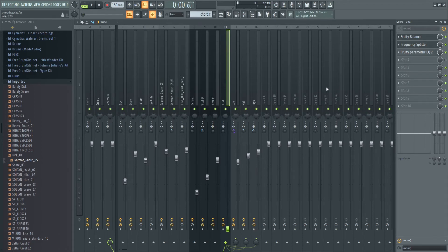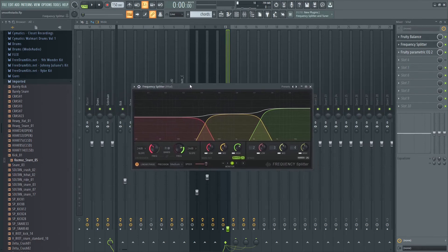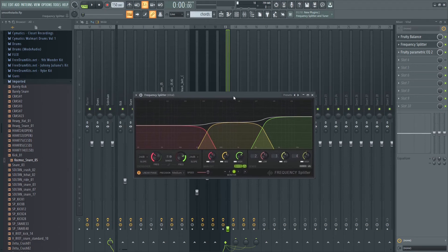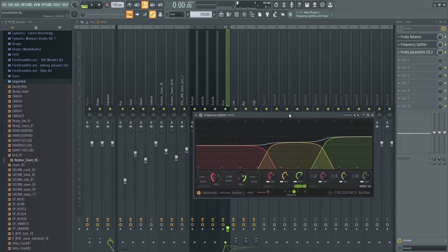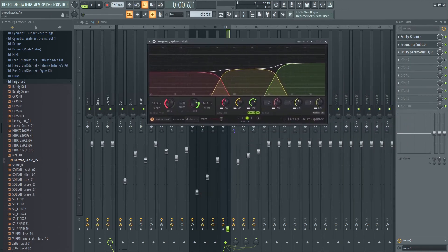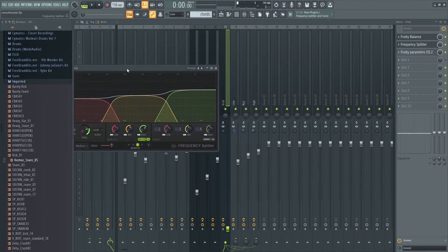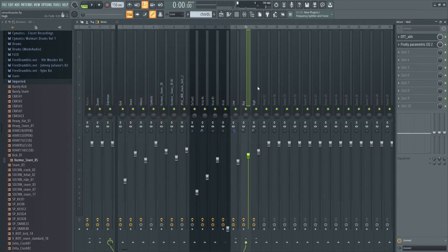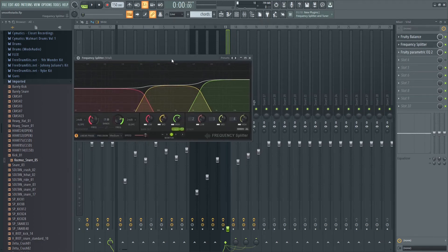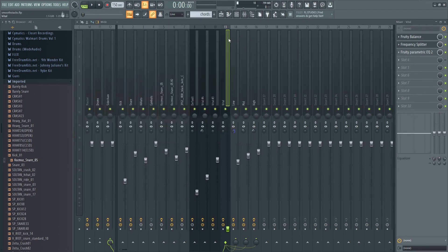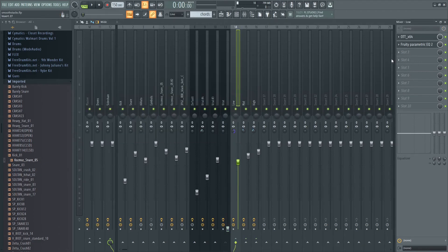This is all going into a mixer bus which is going through a frequency splitter, which is new with FL Studio 20.8. This is just better controlling your chord stacks so you can fit it into the mix a little bit better. You side chain out to three different empty buses.